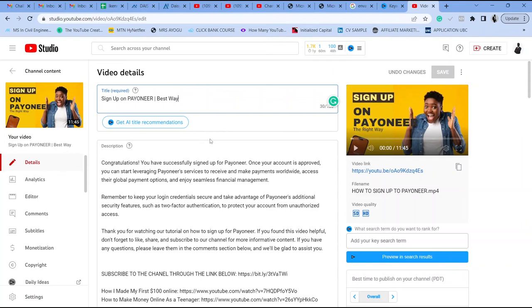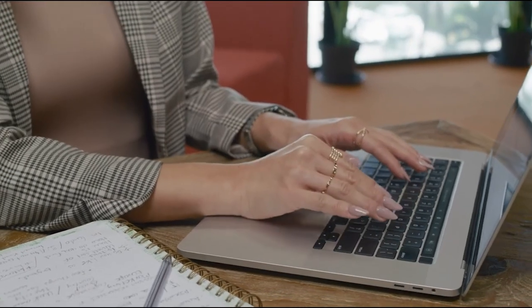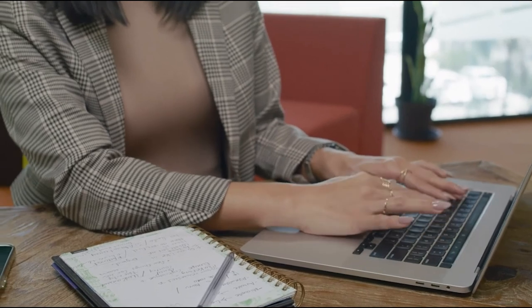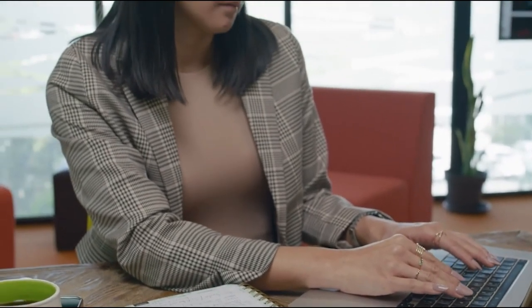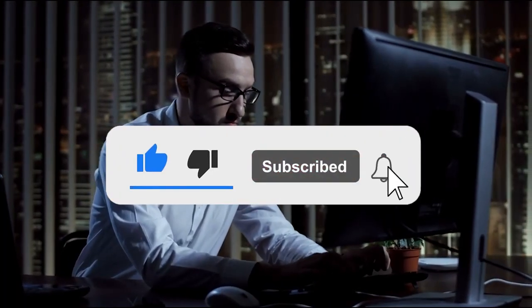Let me know if you have any questions in the comment section. A link to get VidIQ at a discount will be in the description. In the next lesson, I'm going to show you how to implement this process even further by using channel keywords and a bunch of other things you're going to love. Thank you for watching — don't forget to like, subscribe, and click the notification bell. See you in the next video.